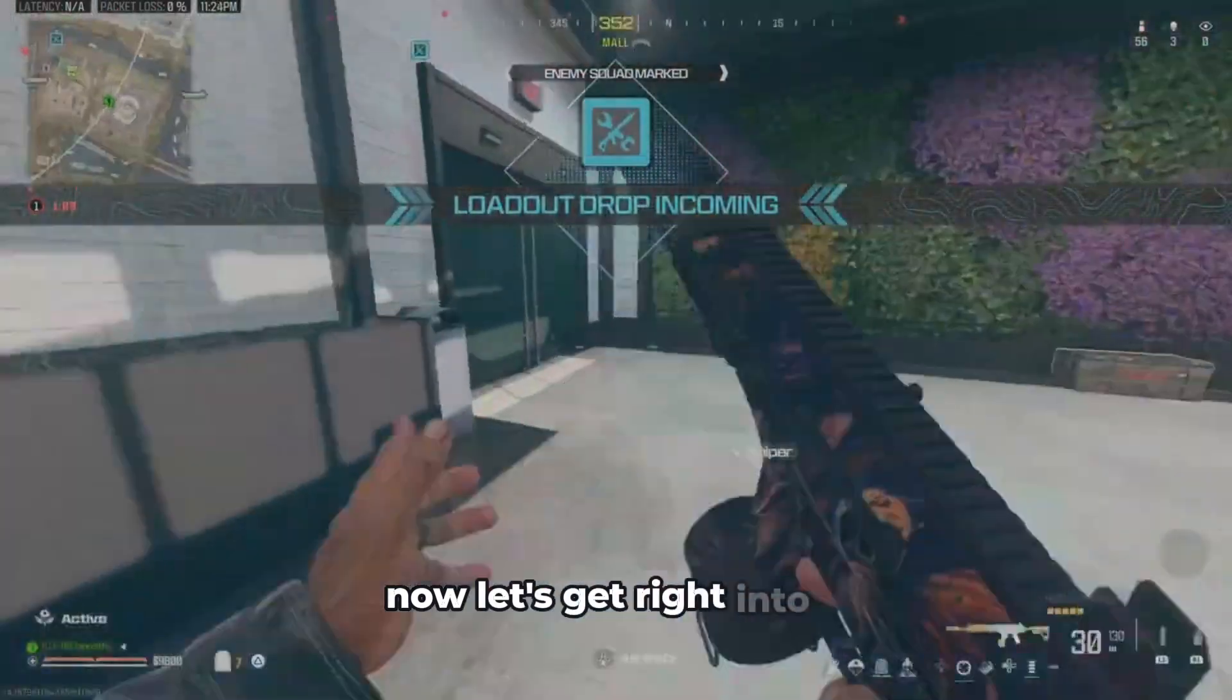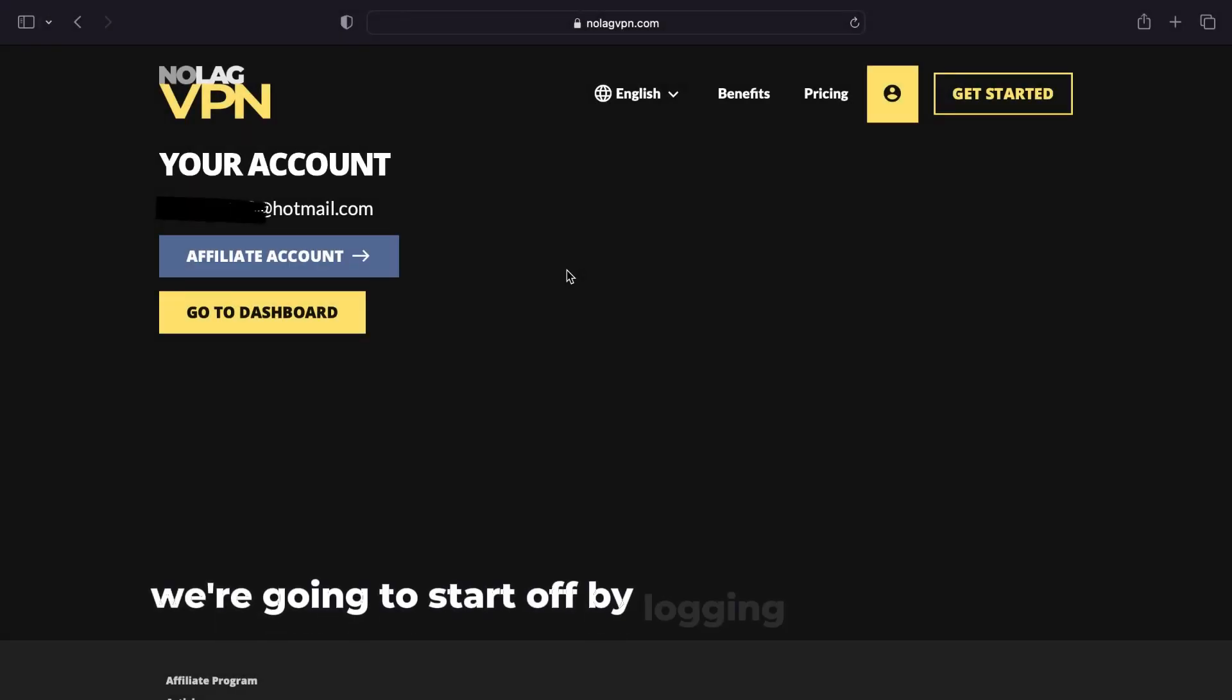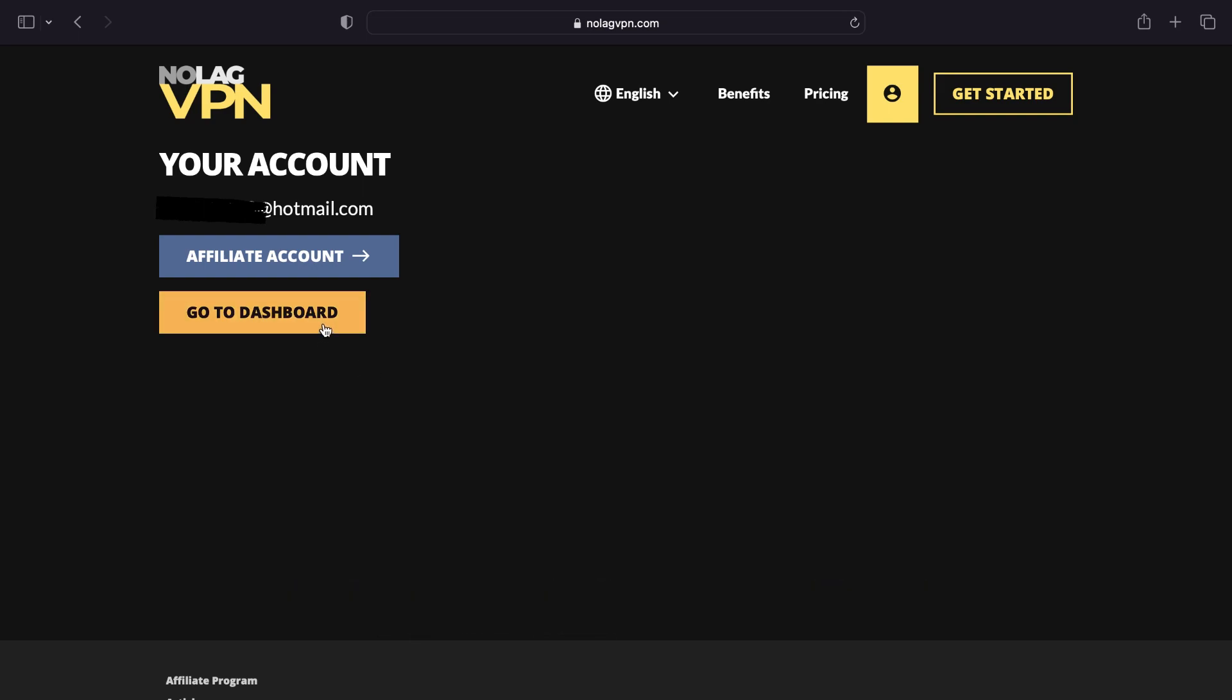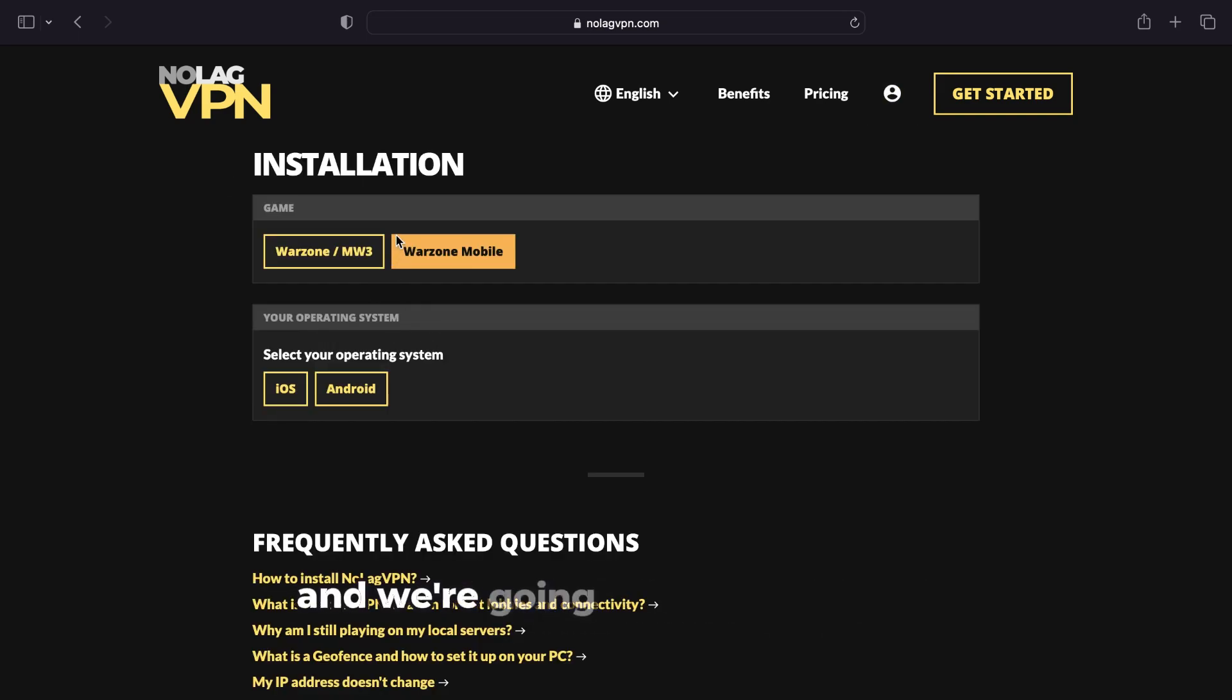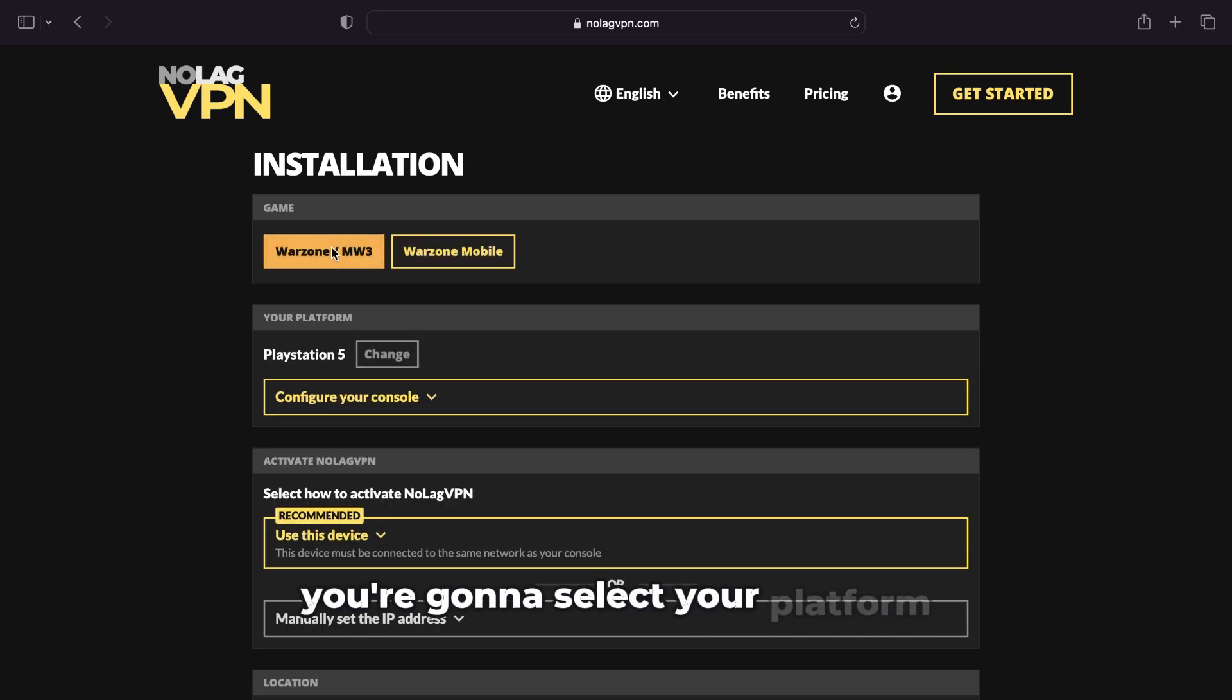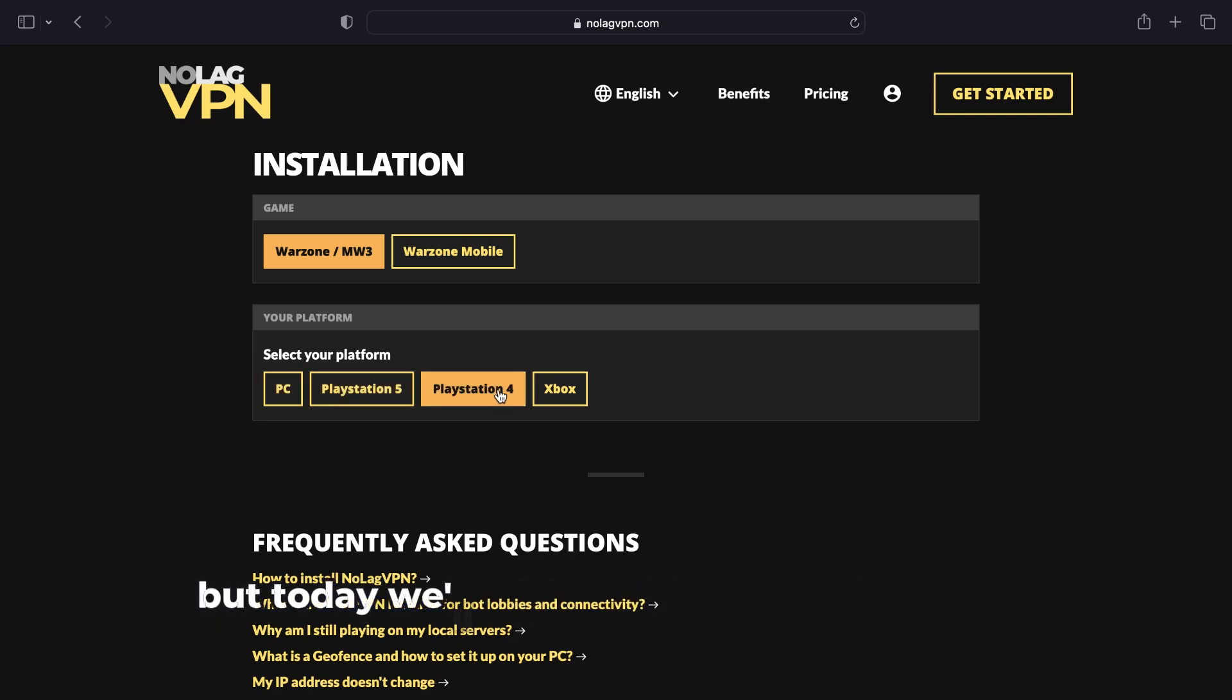Now let's get right into it. We're going to start off by logging into our NoLag VPN account. From there, we're going to click go to dashboard. Now we're going to choose our game and select Warzone. Once you've chosen your game, you're going to select your platform. Here we have multiple options: PC, PS5, PS4, and Xbox, but today we'll be setting up for PlayStation 5.